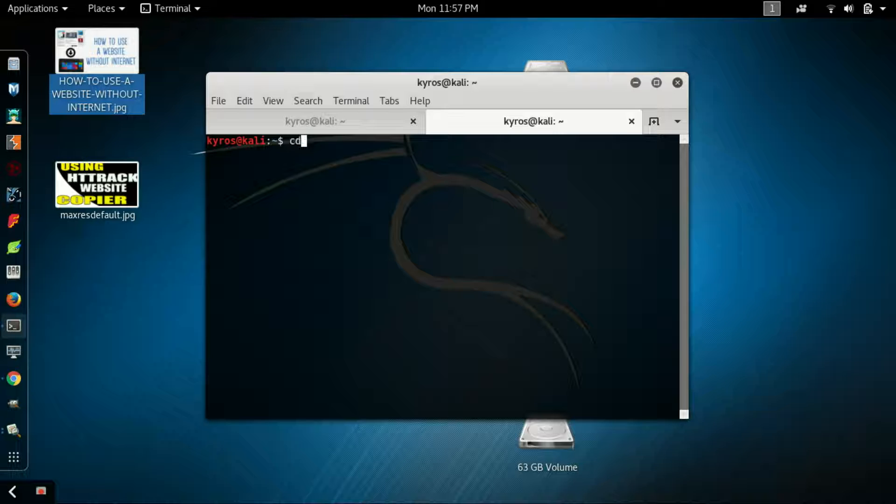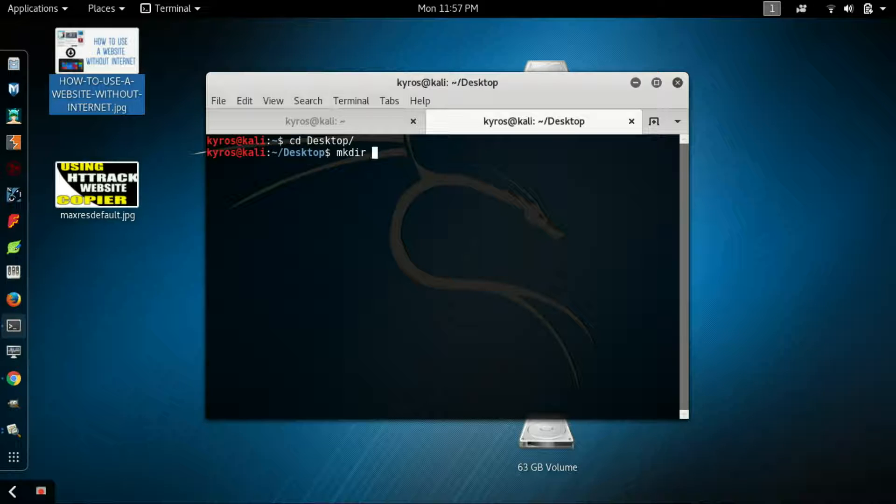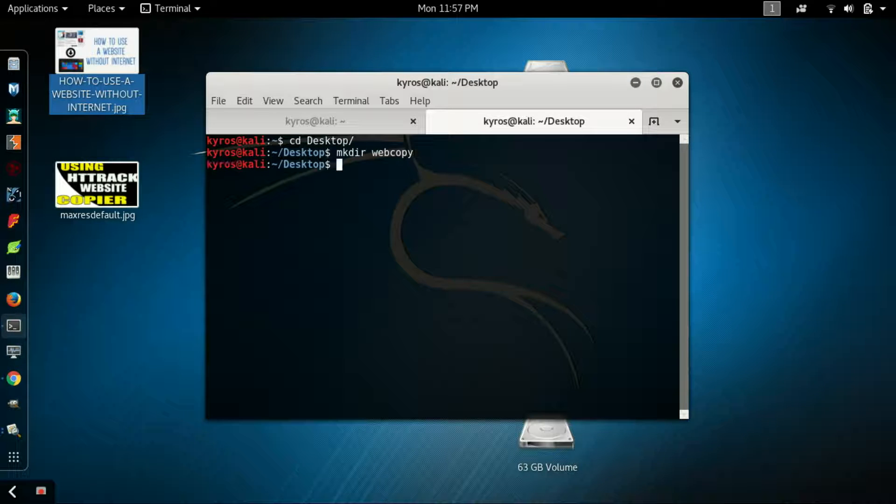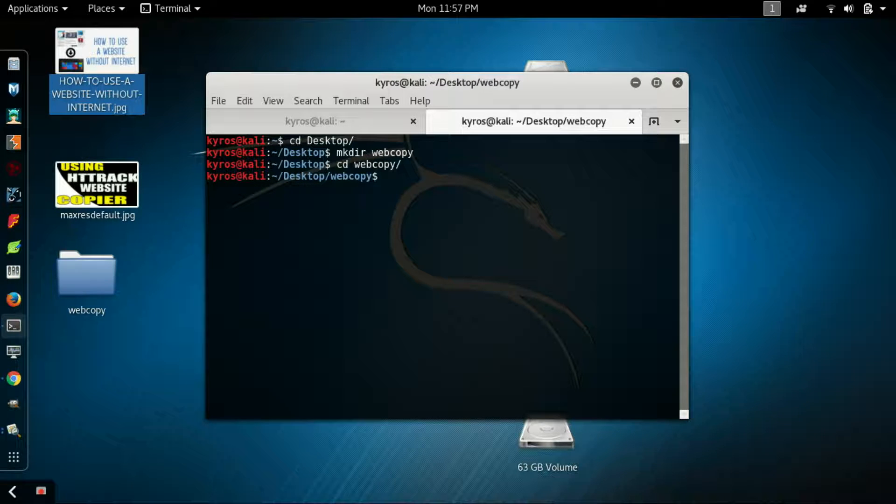Now I will change the location using cd command. I'll just go to my desktop and create a directory named webcopy. After that, I will just go to this directory.